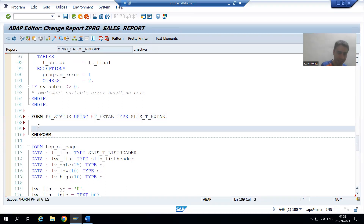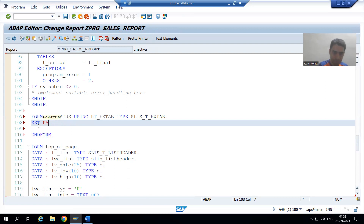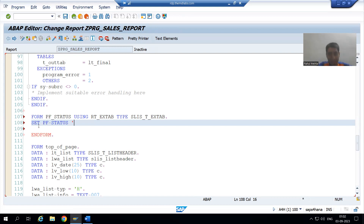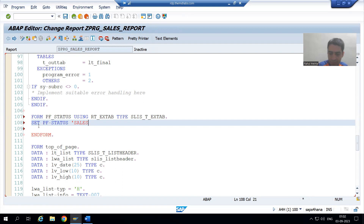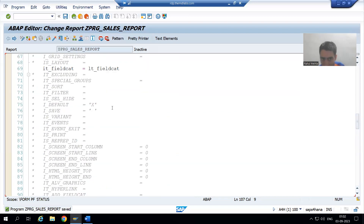To create your own GUI status, we have a dedicated syntax: `SET PF STATUS` followed by the name of the PF status. You can give any name — it is totally your wish. Suppose I am giving the name `SALES`.